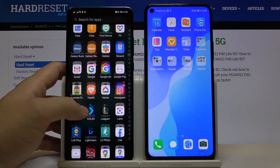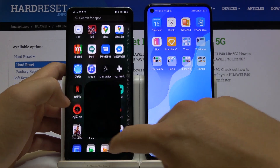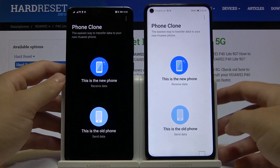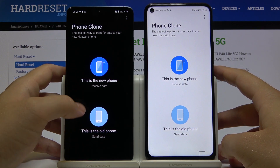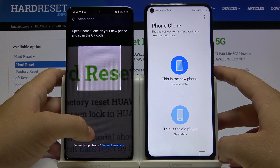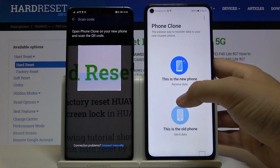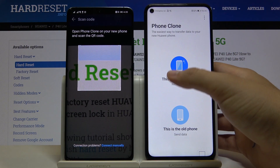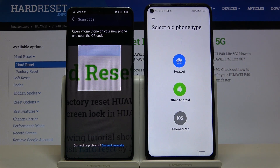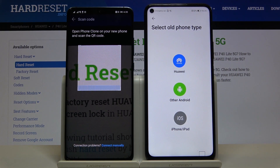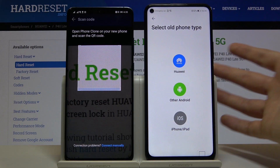Once you have the app, simply open it on both devices. On the smartphone with the Play Store, select that this is the old phone. On our smartphone without Google services, select that this is the new phone — we are going to receive data here. In my case the old phone is also Huawei, so I'm picking Huawei. But if you have a Samsung, Xiaomi, Sony, or any other brand, you have to select Other Android.